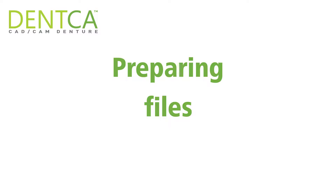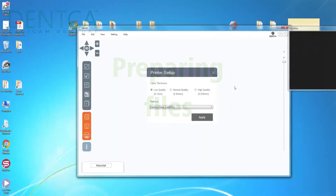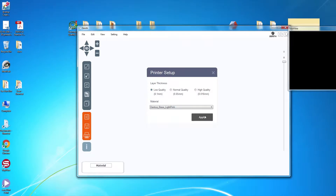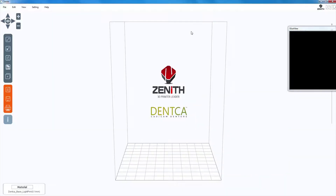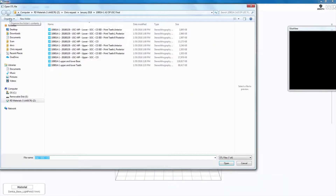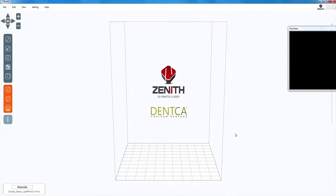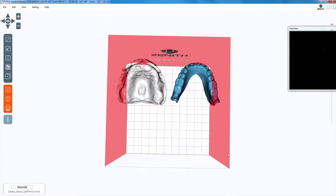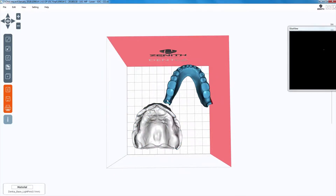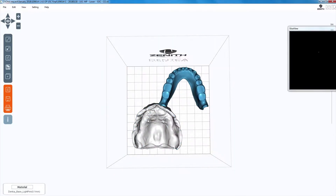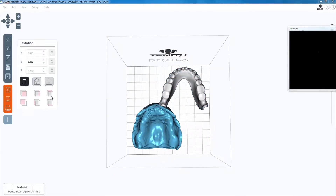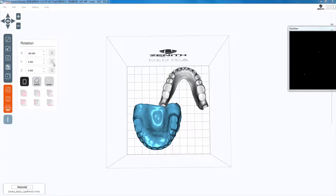Preparing the files. Once Zenka has designed your case, they will send the design files back to you. Download the files into the computer you'll be doing printing on and open up the Denka Zenit software. Open up the files by clicking on open and then select the desired files. It is important to ensure that they fit within the square. You can move the denture bases around to ensure they fit within the building plate.